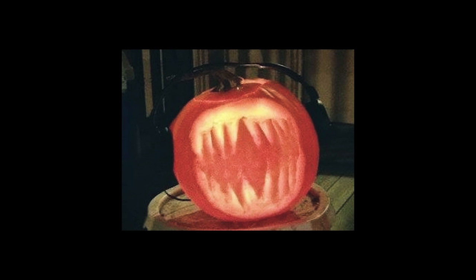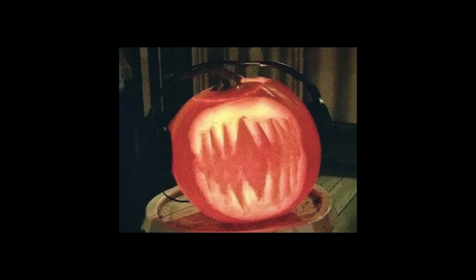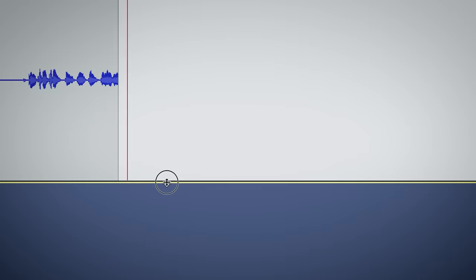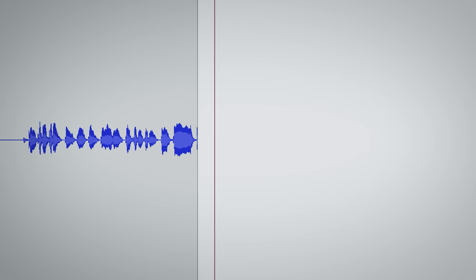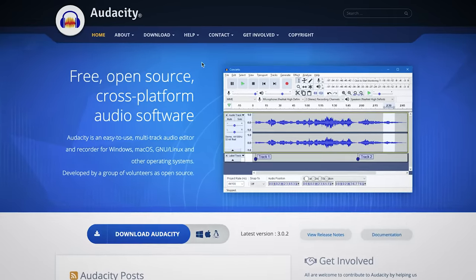Have you seen the Audacity pumpkin? I have — oh God, it's terrifying. I carved that pumpkin. So, regarding the future of Audacity, I'm only just getting started.